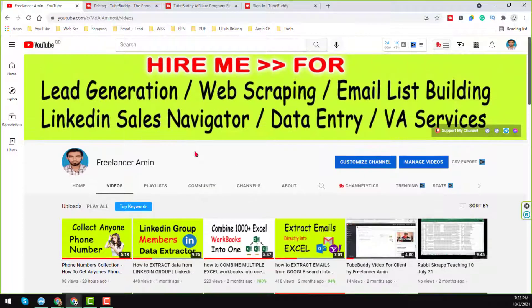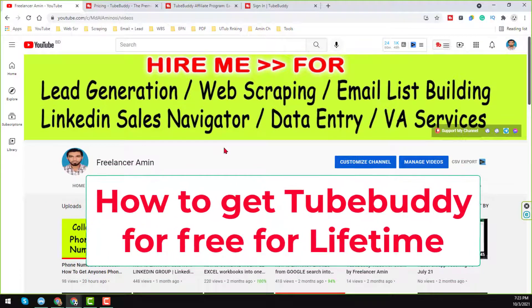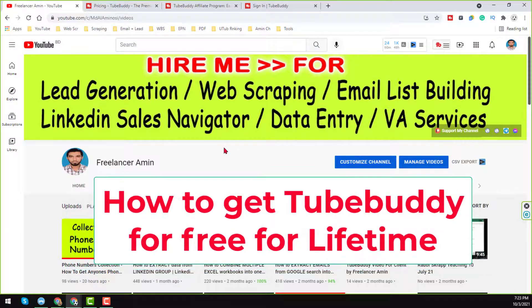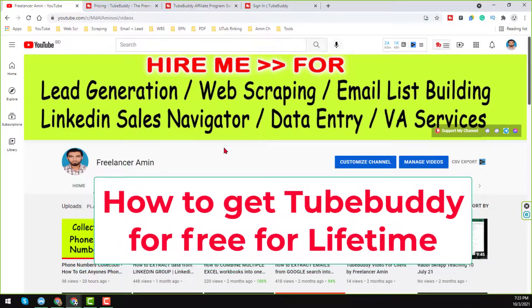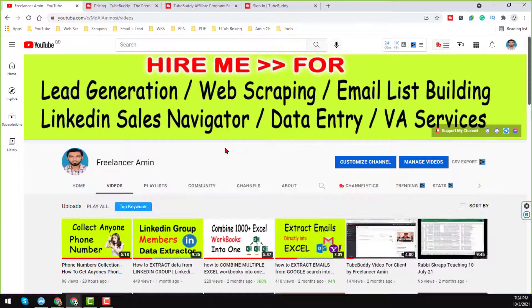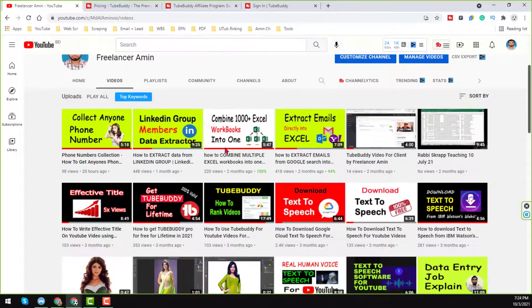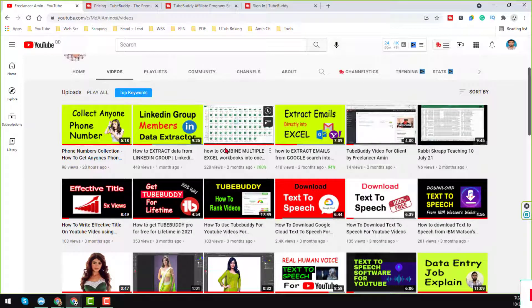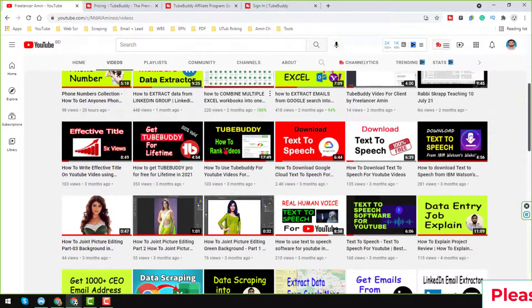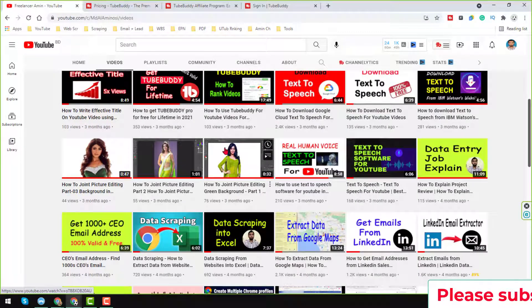In this YouTube channel now I will show you how to get the TubeBuddy Pro, Star or Legend account for 100% free and it's for lifetime. Before starting the tutorial, I am requesting you, if you are new to my YouTube channel, please subscribe to my YouTube channel.